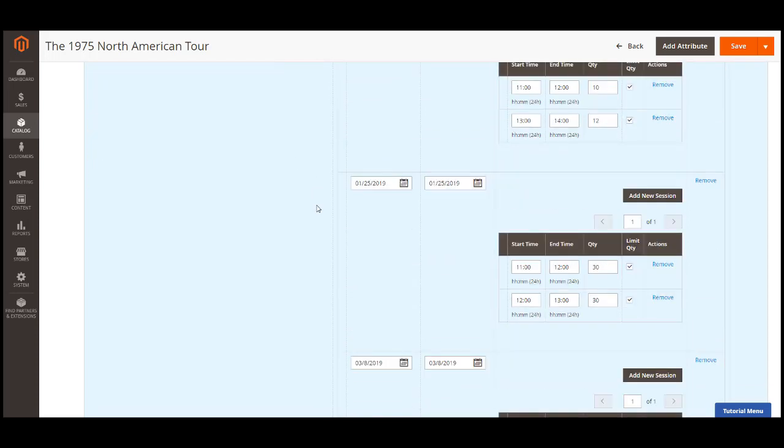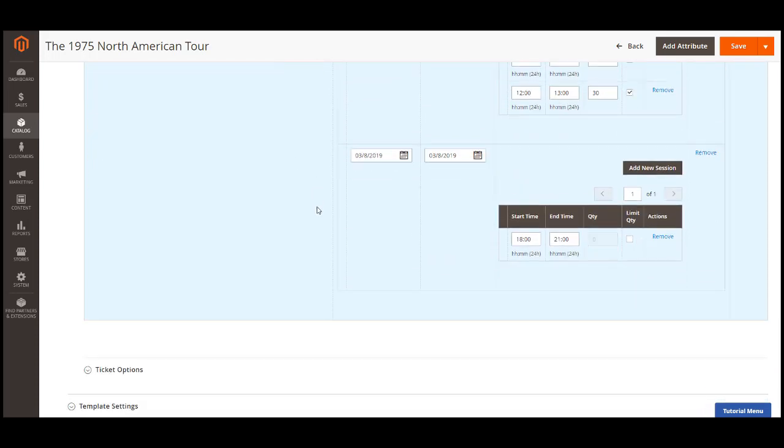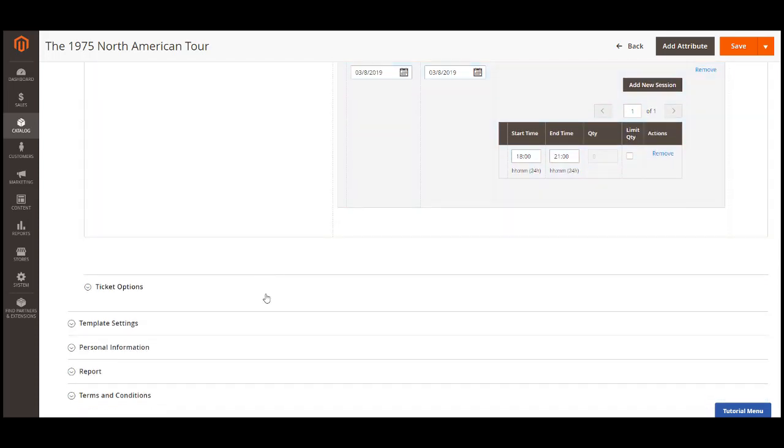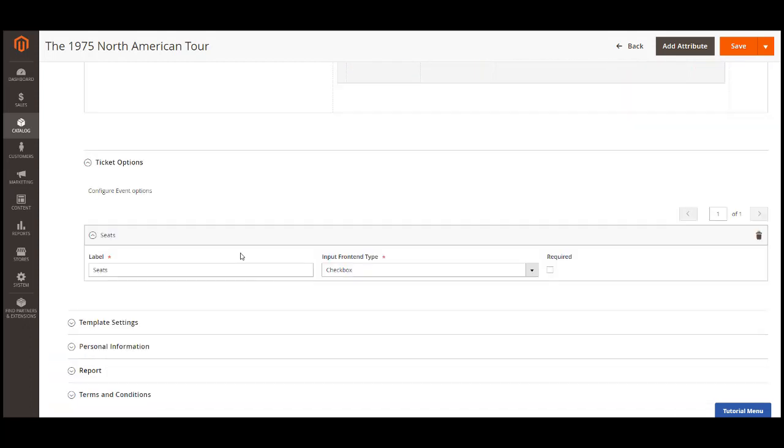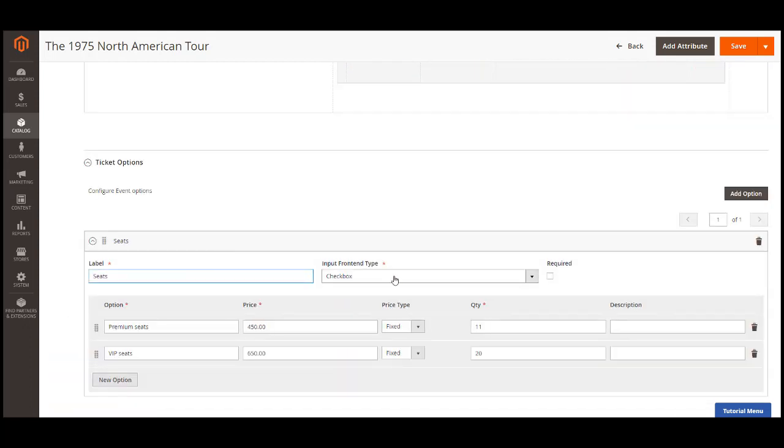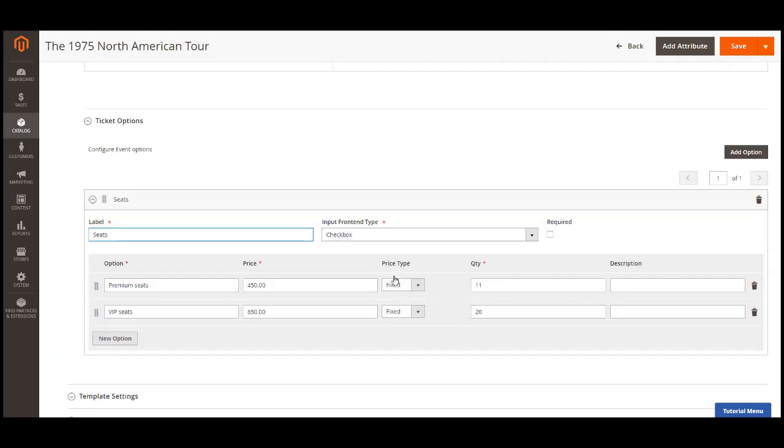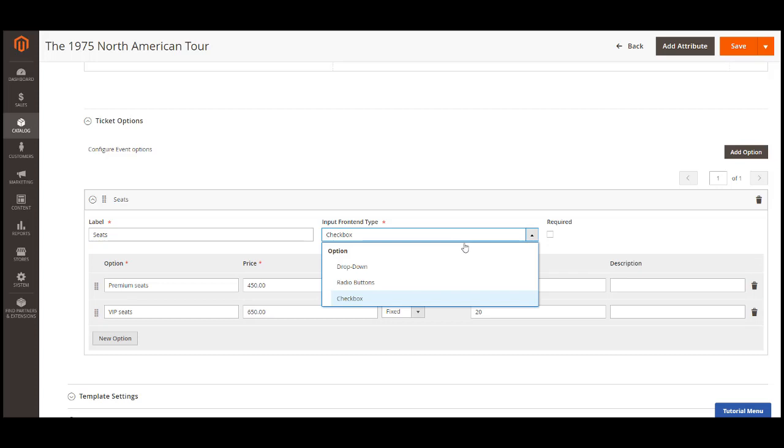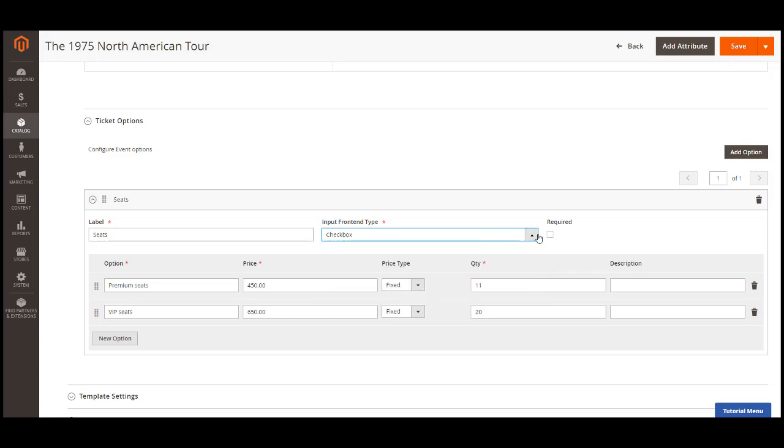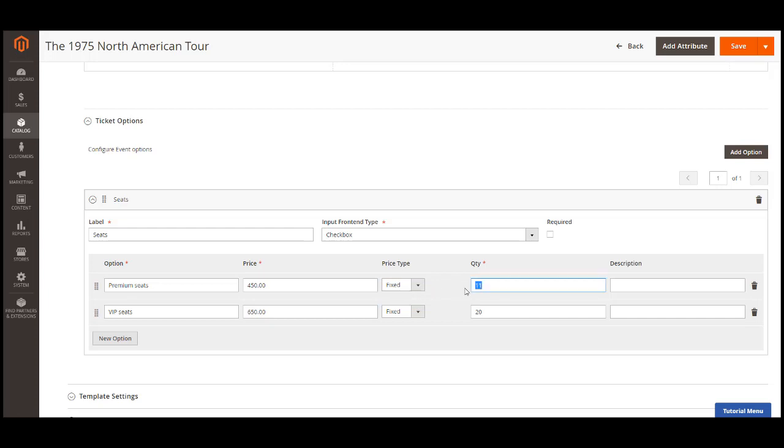After that, you can add the ticket options. You can add as many options as you need. Fill in the name of the ticket option. Select the input types as drop down, radio button or checkbox. Then you can add each option with its price. The price can be a fixed price or added percentage of the product price, the quantity of the tickets, and a short description if necessary. You can mark the ticket options as required. So customers will have to select the ticket options before adding it into cart.